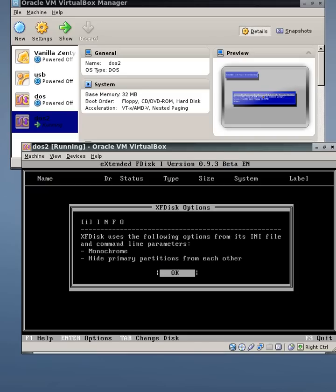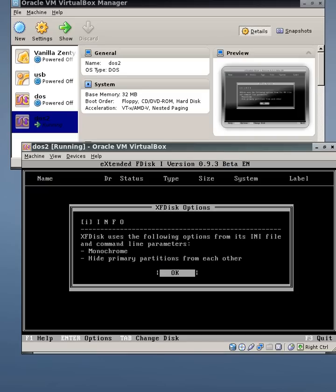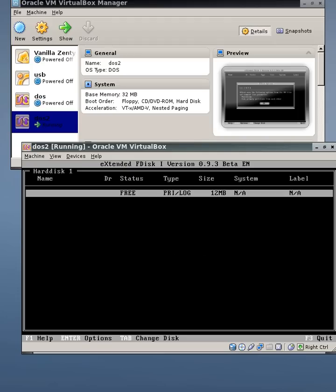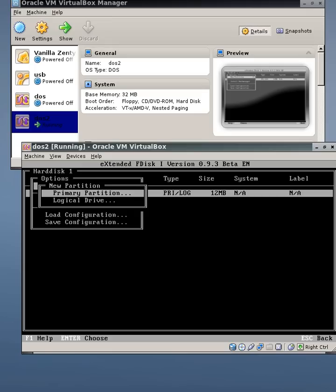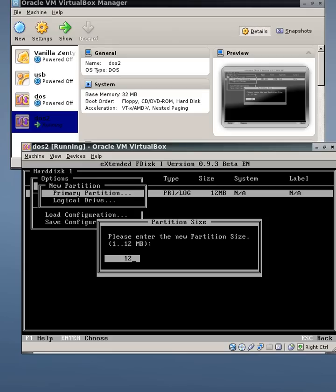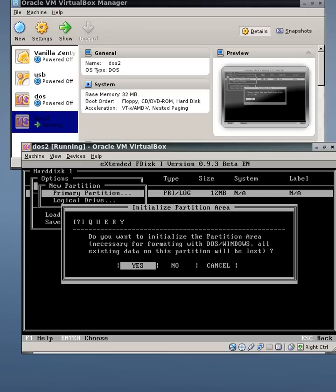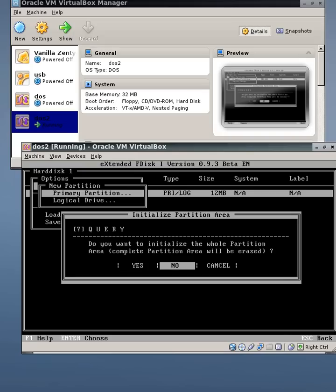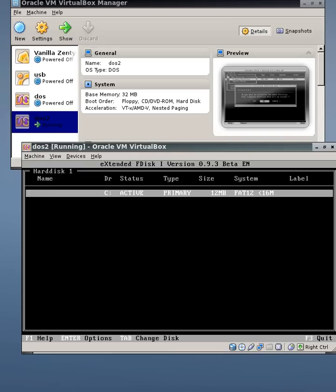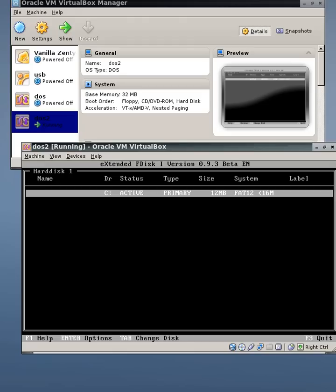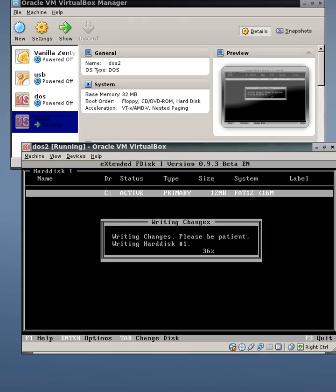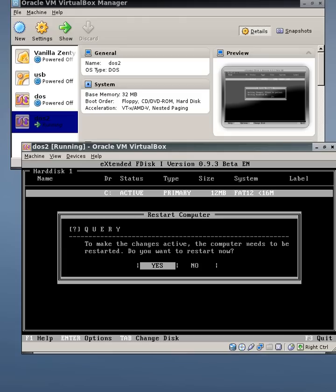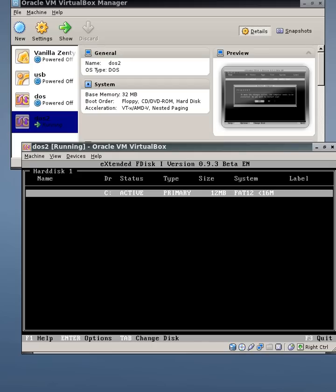That automatically puts me to the disk partitioning tool. So yes, I'm going to partition this disk. We'll take the free space and a new partition, which is primary. And we'll use all of the space. Do I want to initialize it? Yes. Do I want to initialize the whole partition? Yes, because nothing's been put on there before. When I finish with that, I get an active drive C, a primary partition of the whole size. And it's FAT12. Well, that's the old DOS format. So once I'm happy with that, I exit pressing F3. Do I want to write the partition table? Yes, I do. And those changes are written. And the computer needs to restart. Yes.